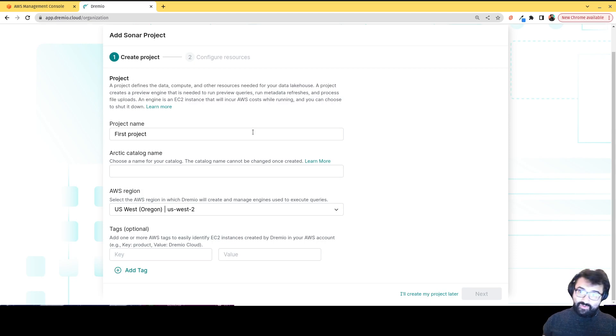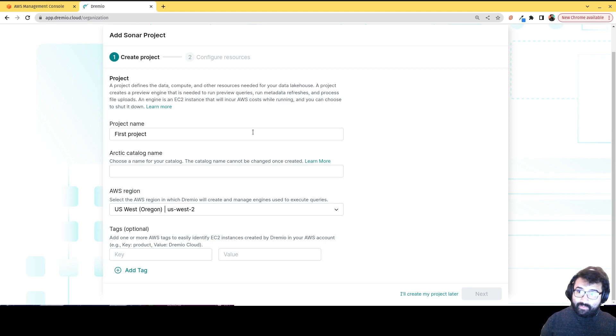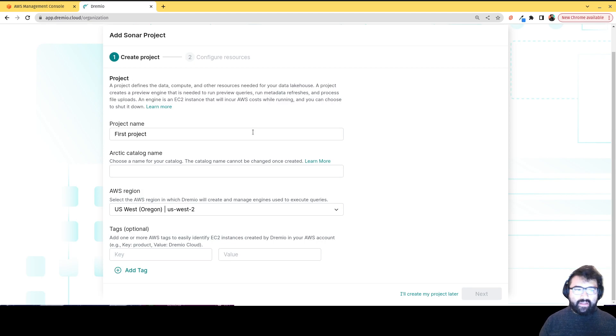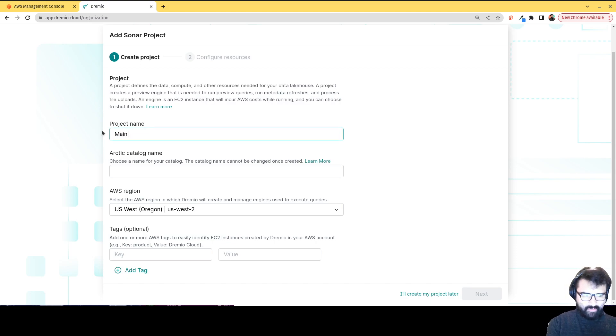And then there's Dremio Arctic projects, which are catalogs, which can be used to categorize several different Apache iceberg tables and views on any data source. So we're just gonna call this first project, I'll call it main project.